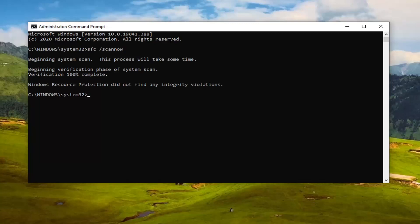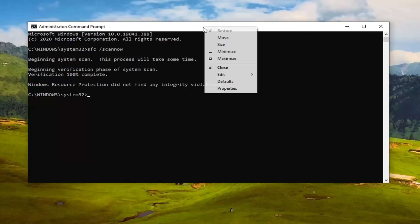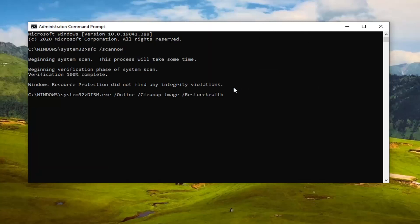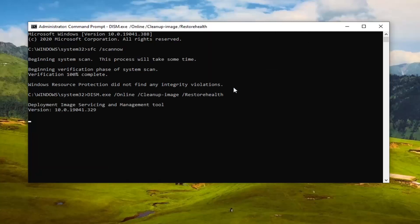Once that one is done, we're going to go run the second command, the DISM command. Copy that from my description of the video and paste it in the same way we did the first one. Then hit Enter.